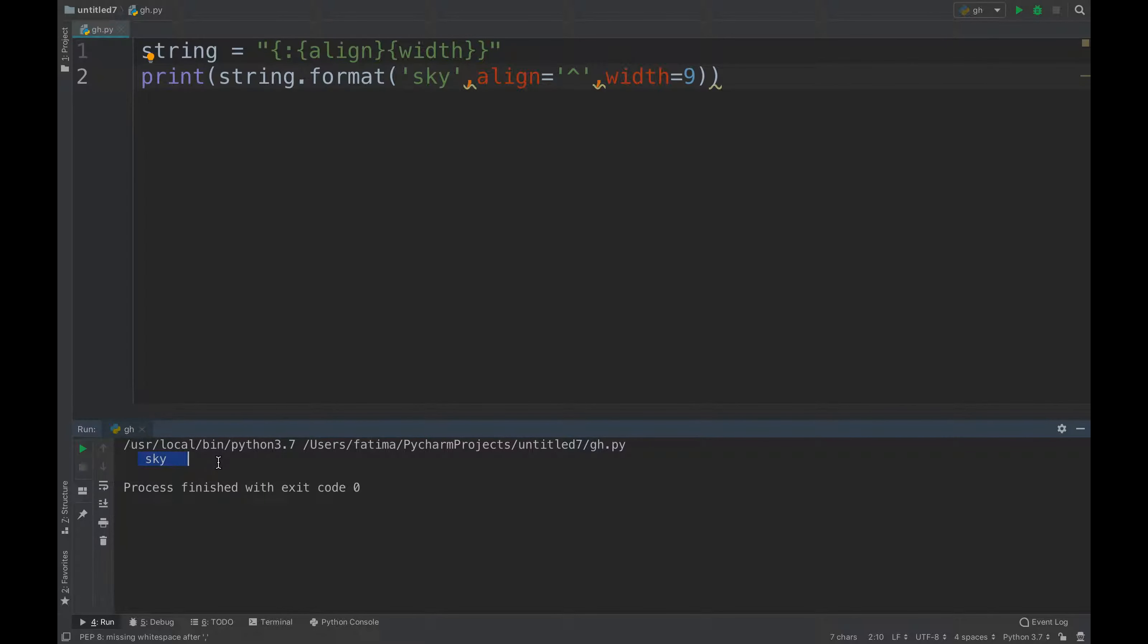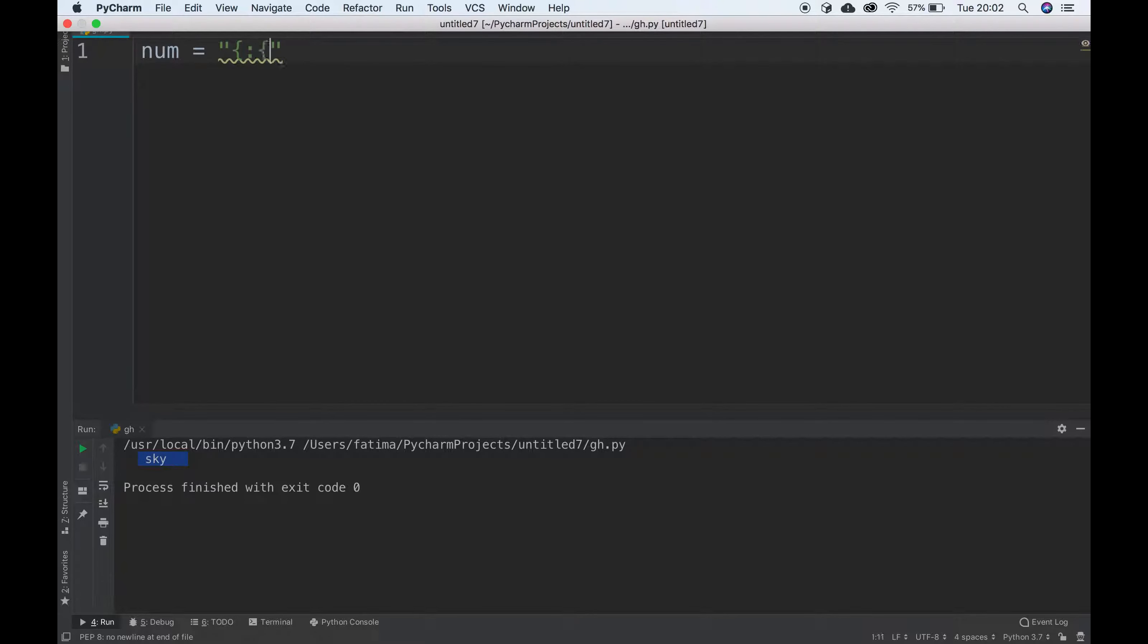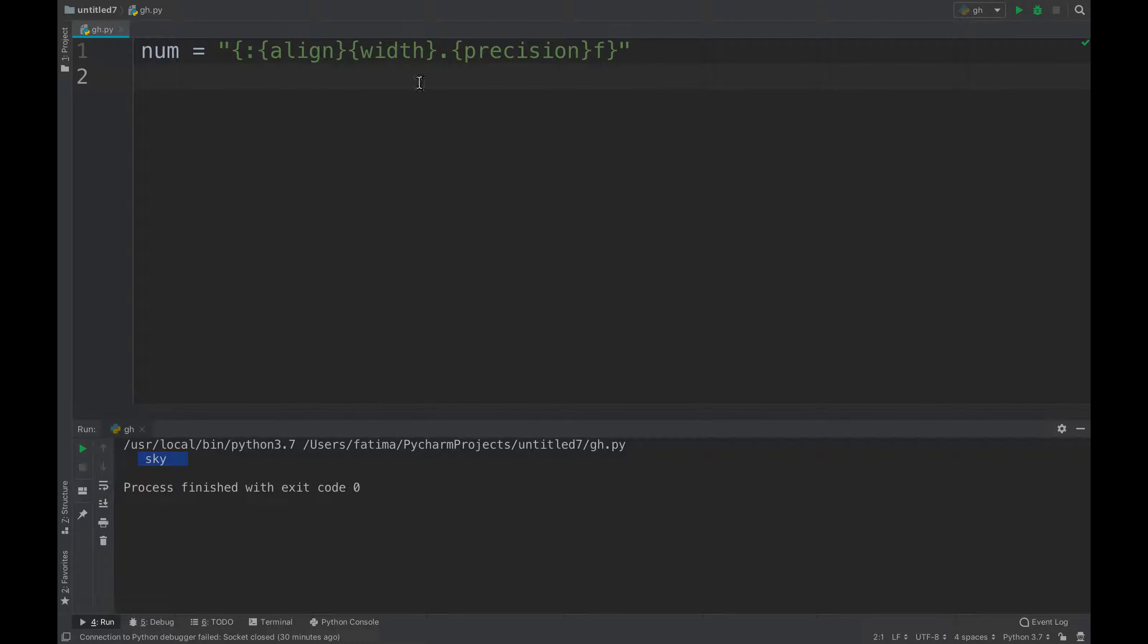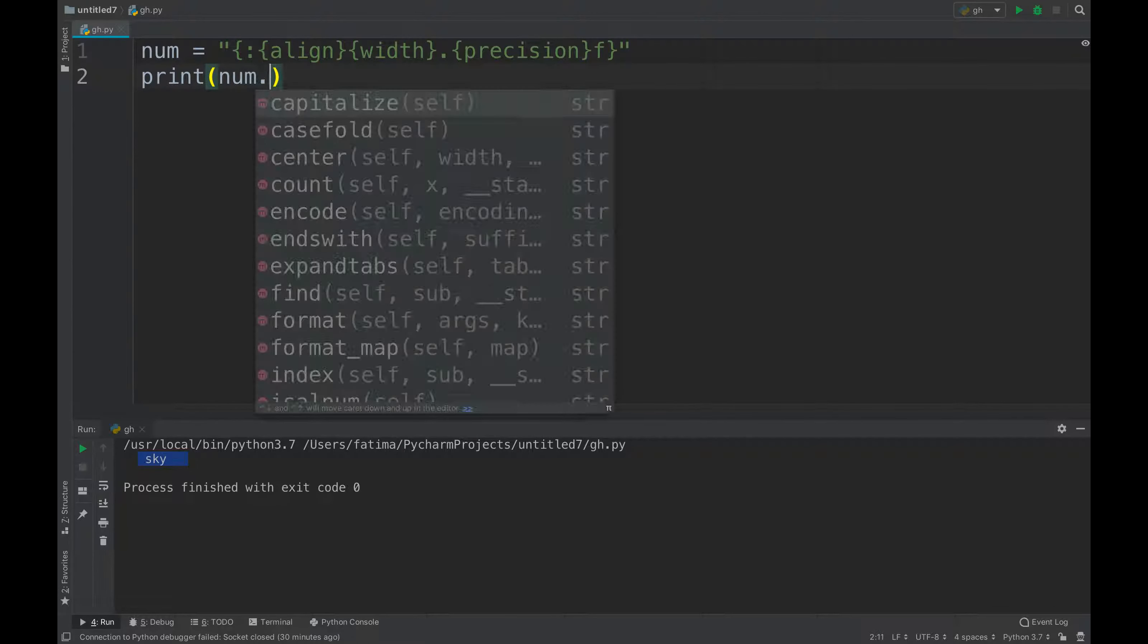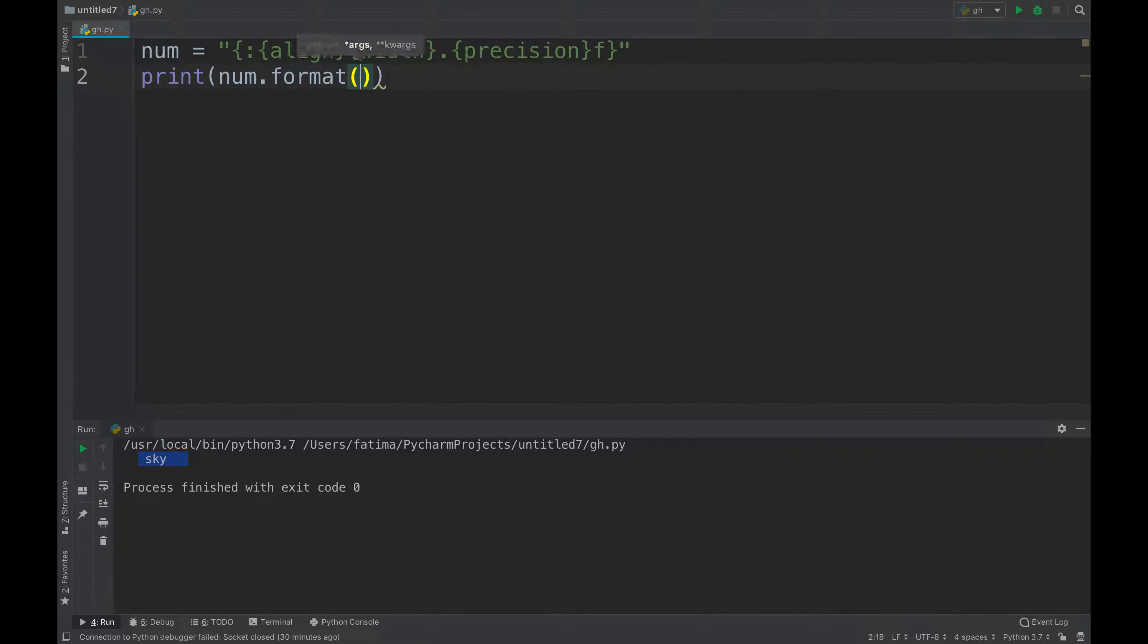Say num equals to, and I can choose out the precision, which will be the number of decimals that I want to add. The number of decimals that I want to add, that's called precision. So I can just say print num.format, which is that.